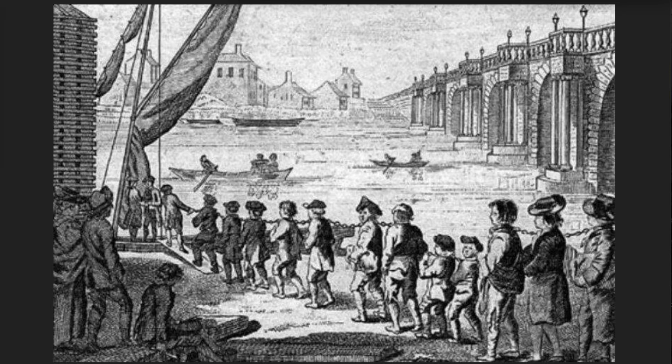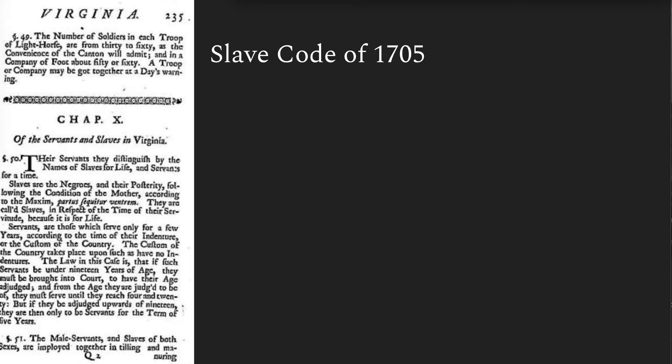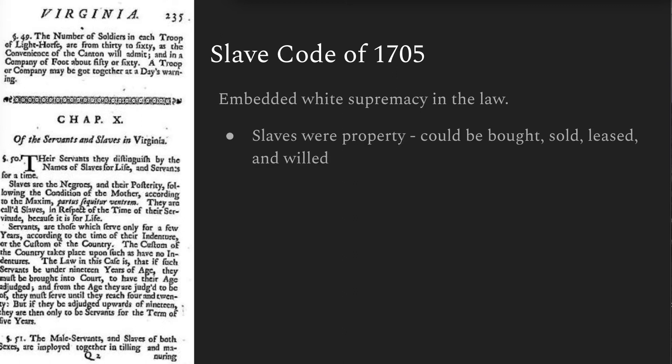But with this new change, as indentured servants began to be replaced by slave labor, and recognizing the potential power of the growing black population, Virginia's House of Burgesses enacted a slave code in 1705, which embedded principles of white supremacy in the law. According to this code, slaves were property subject to the wills of their masters. They could be bought, sold, leased, and passed on to one's heirs.